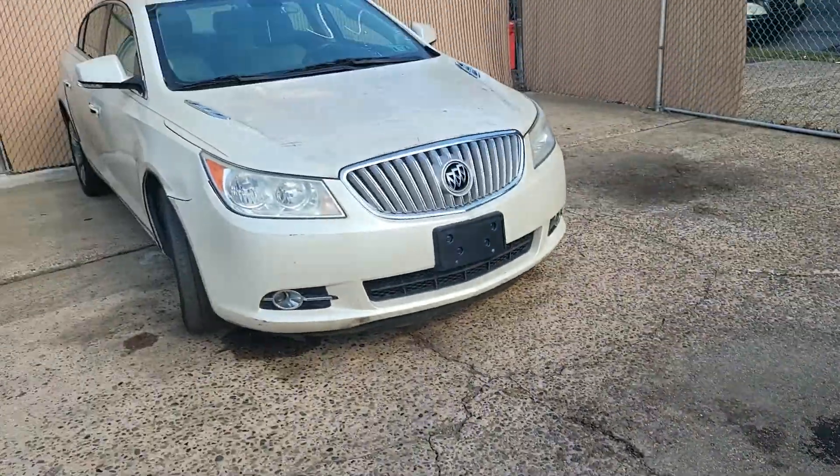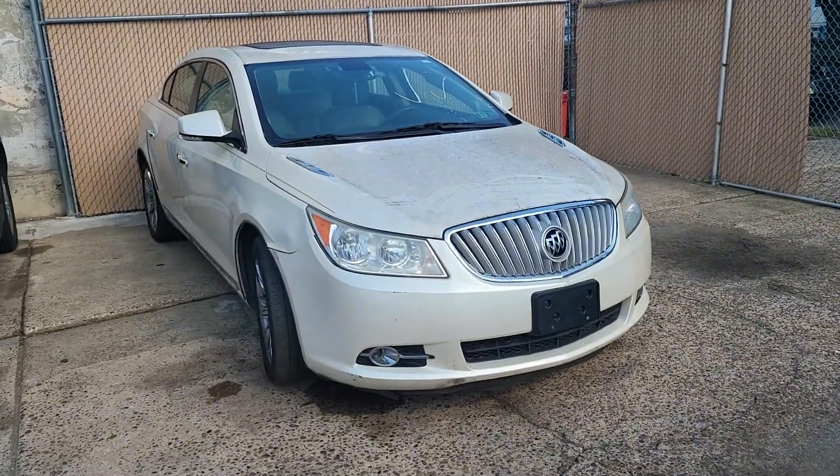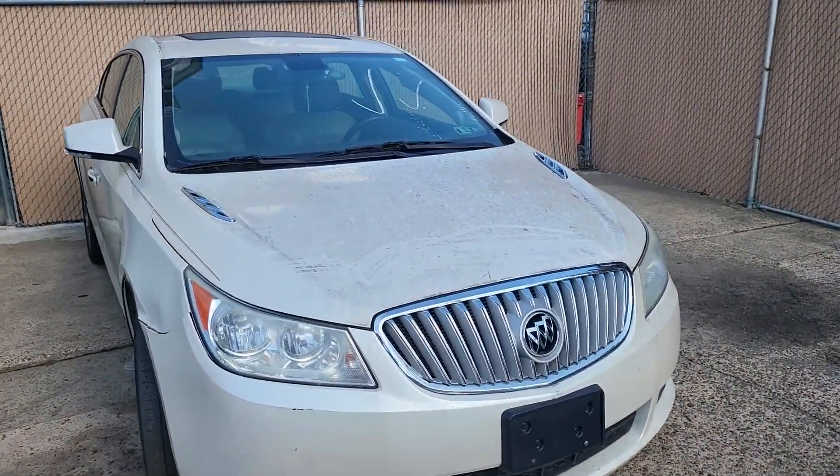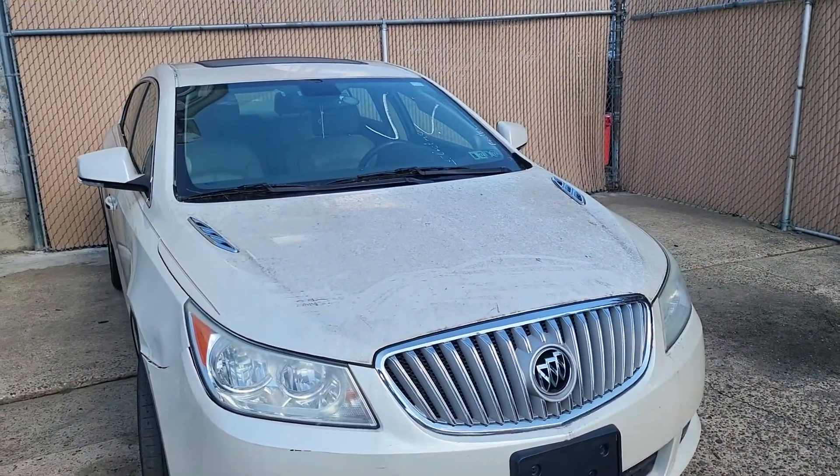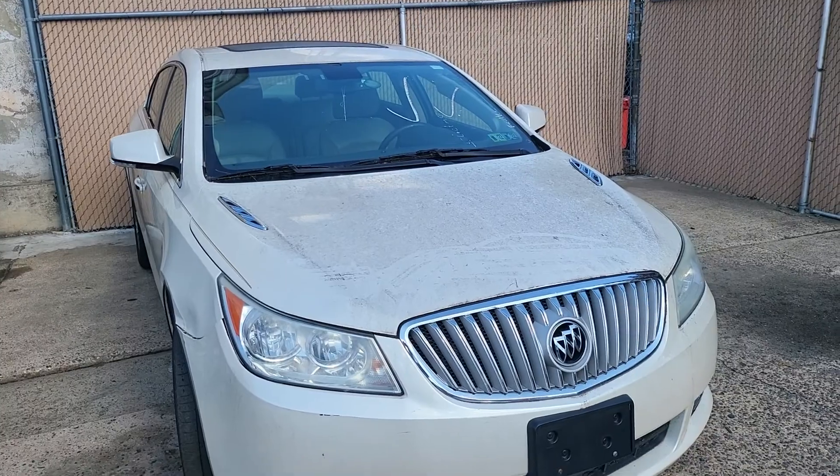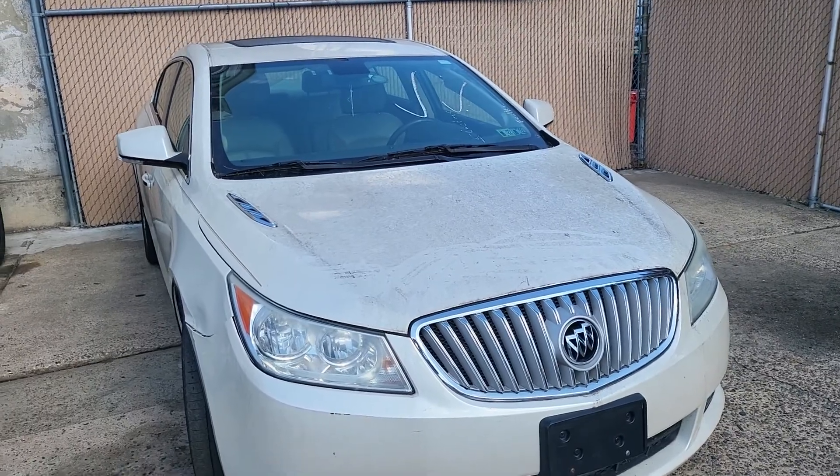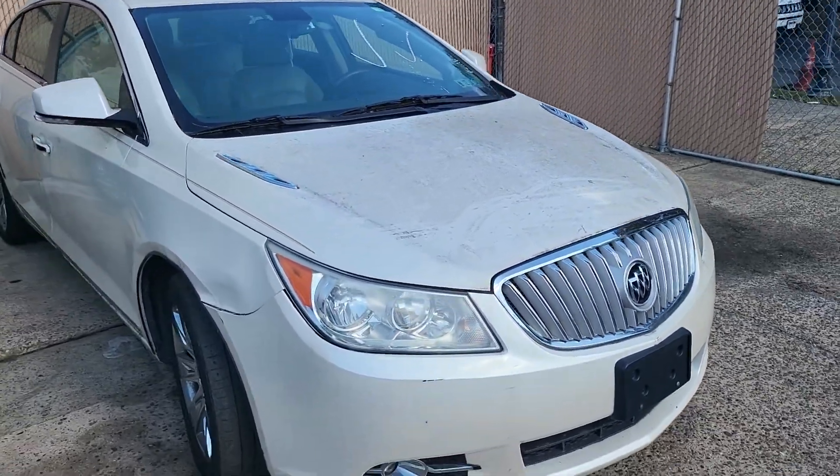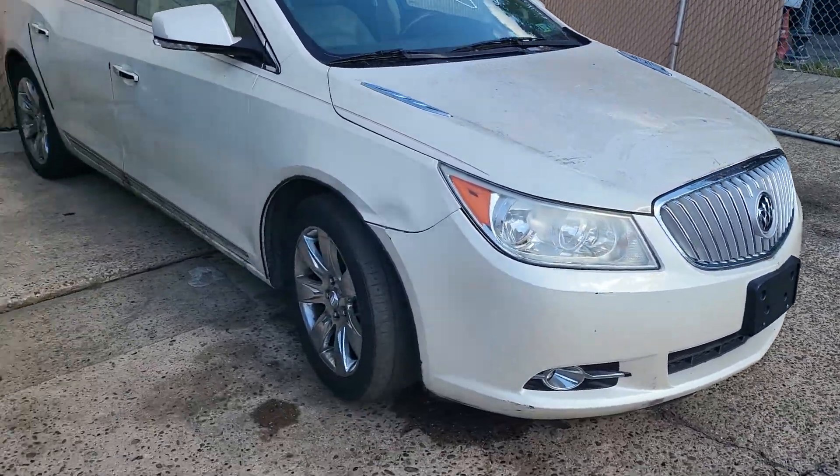How you guys doing, this is Alex with Auto Key Security Services. Today we are working on this Buick LaCrosse, it's a no start, it has a defective ECM.